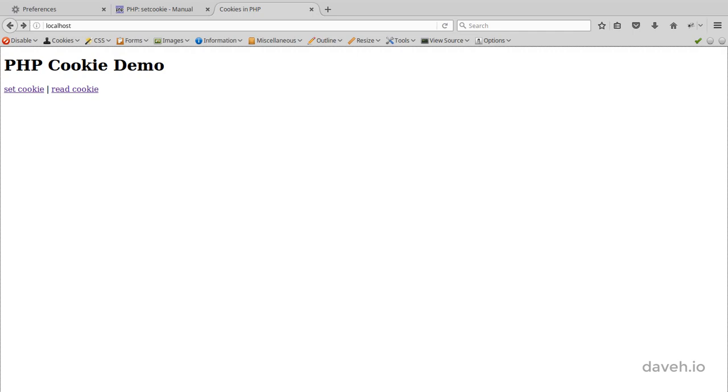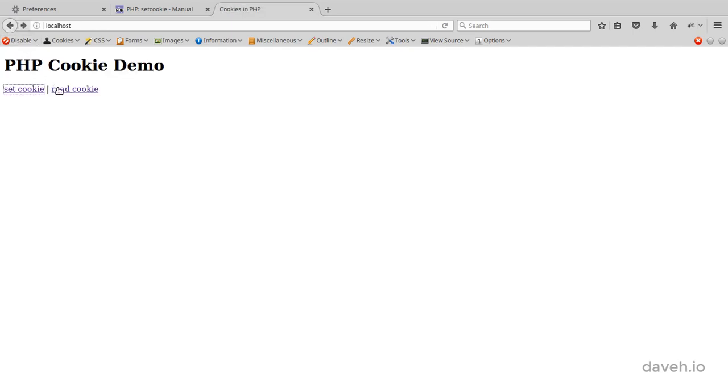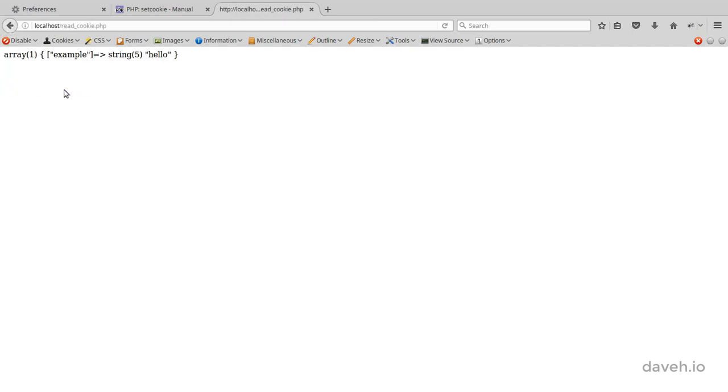If we run the setCookie script, and then go back and run the readCookie script, we can see the cookie has been set.